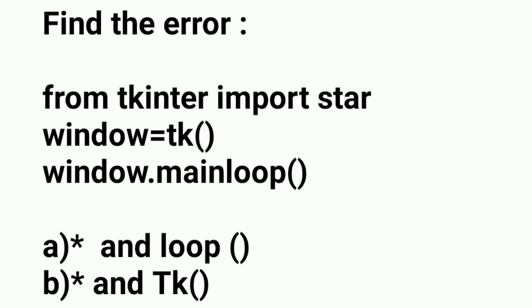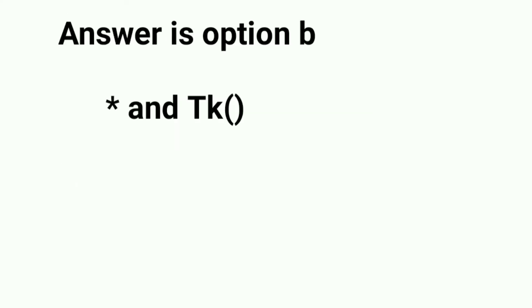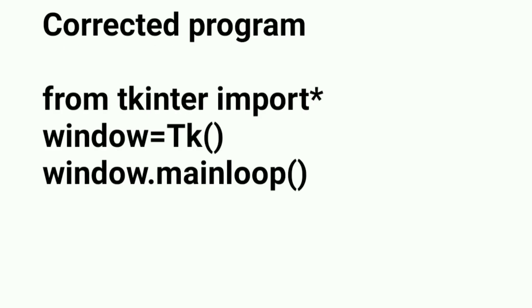Now if you look at the options, option B is saying that star and capital TK must come. So the correct answer is option B, and this is the corrected program.